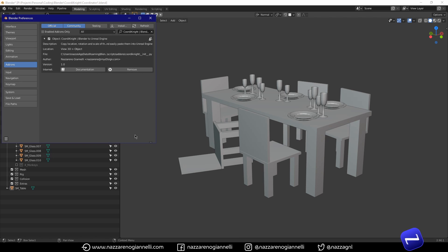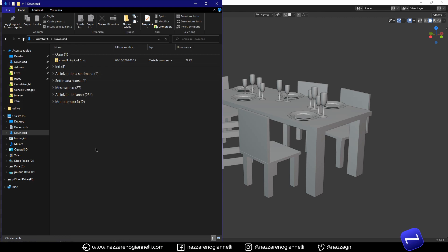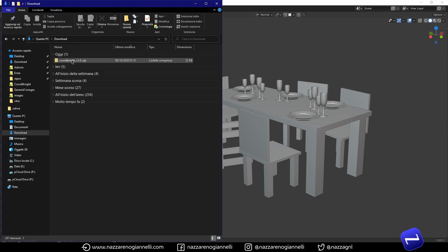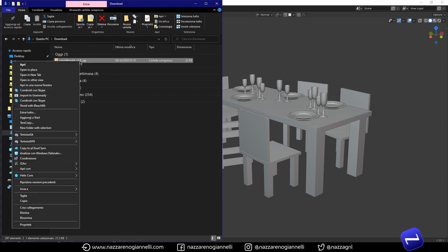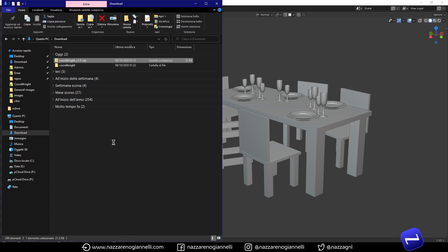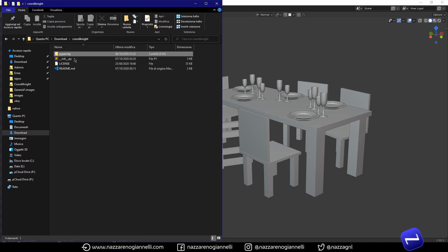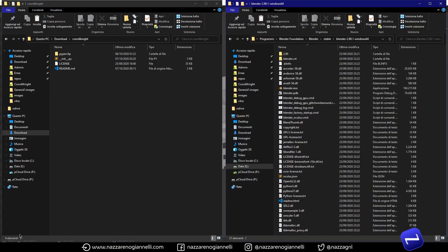In order for the add-on to work we need to copy and paste a specific python module. I provided the module inside the zip file of the coordinate add-on. So you just need to unzip it. Open the folder.